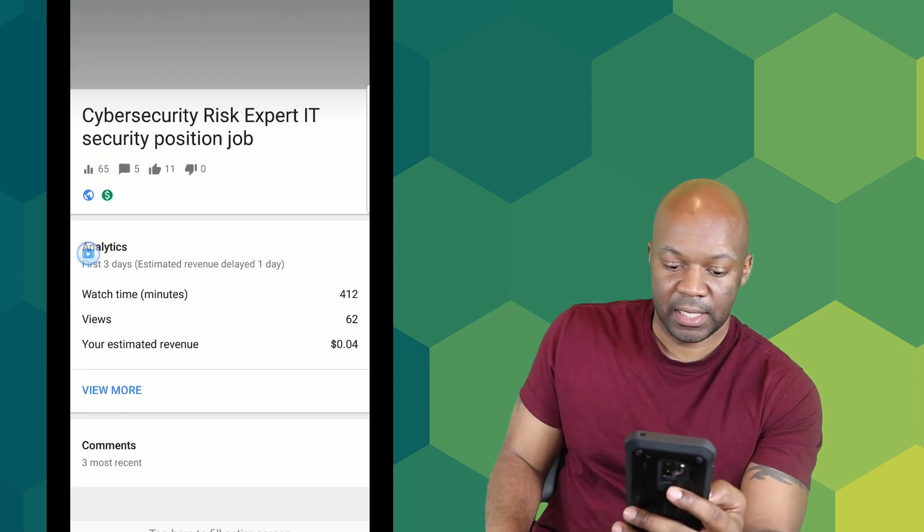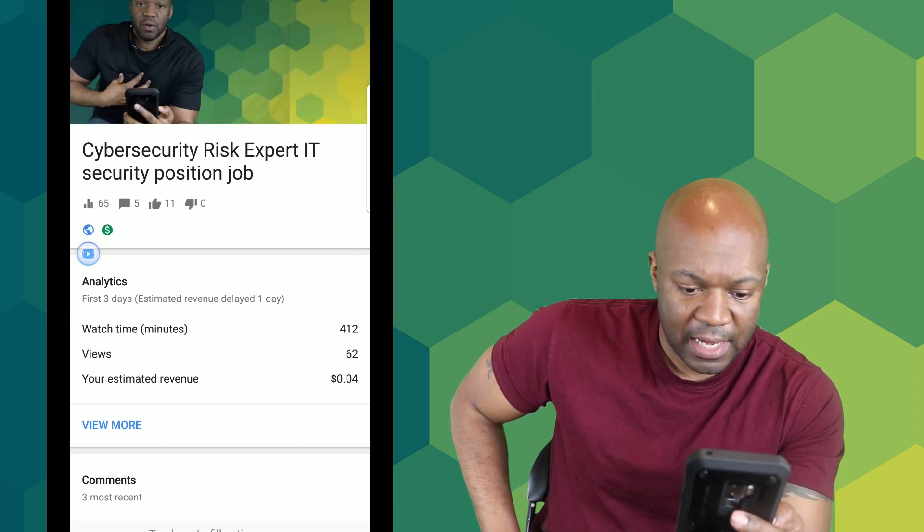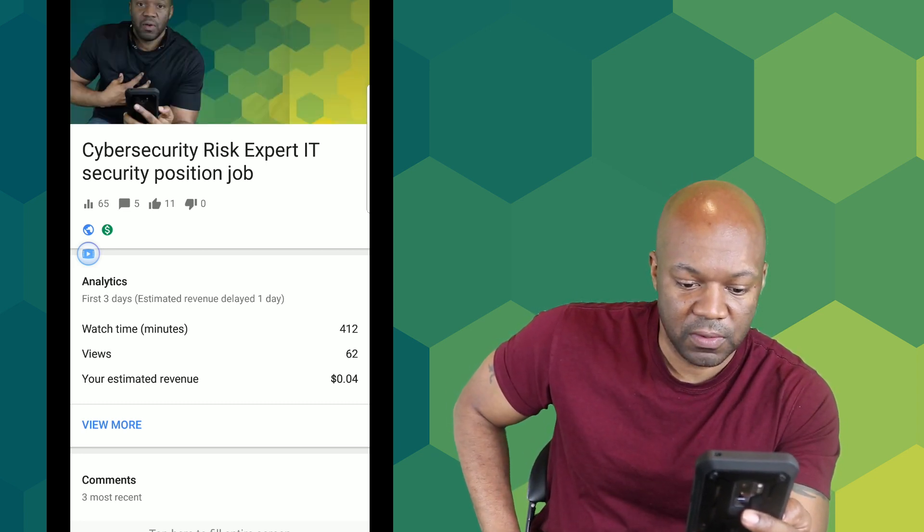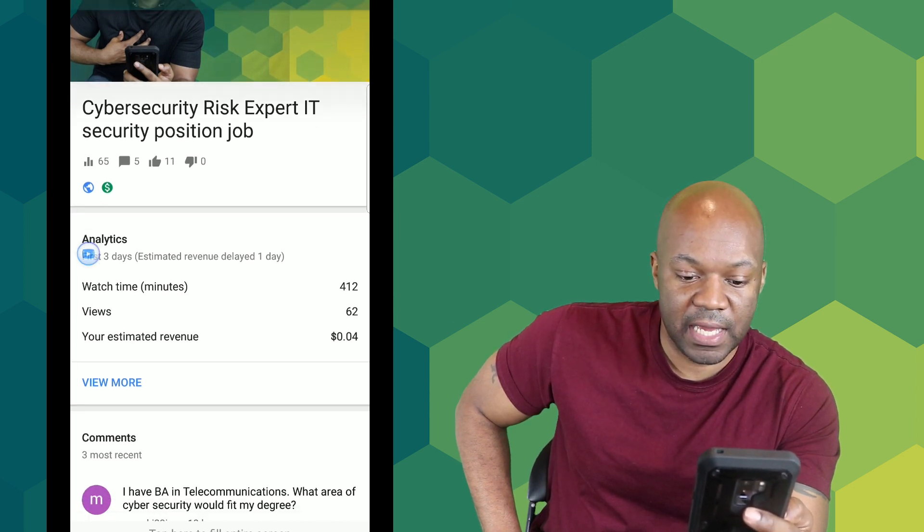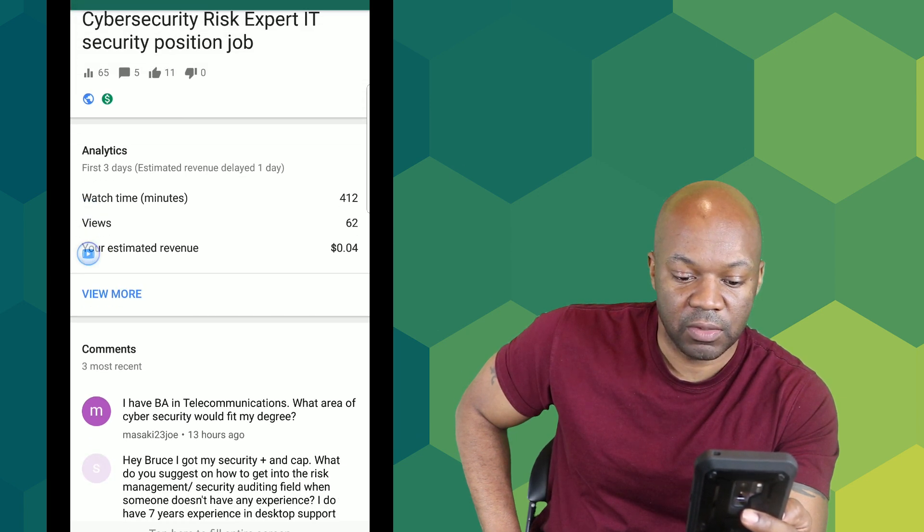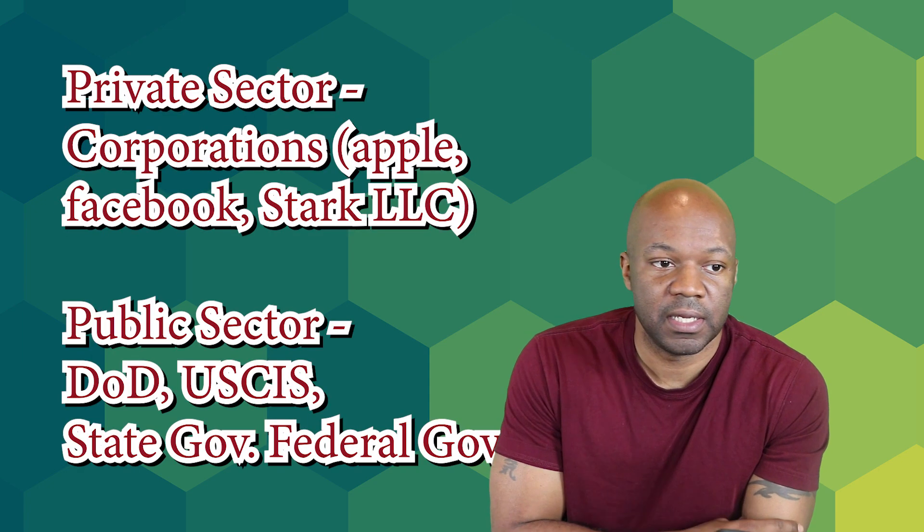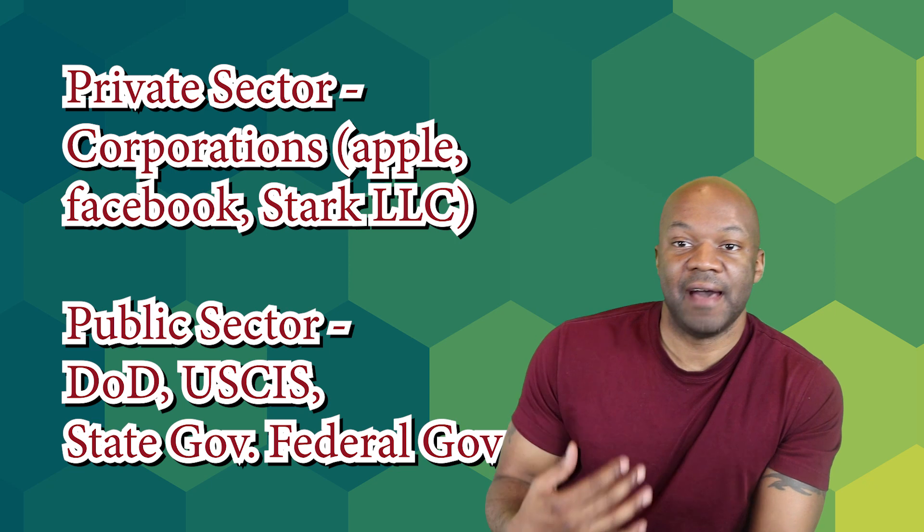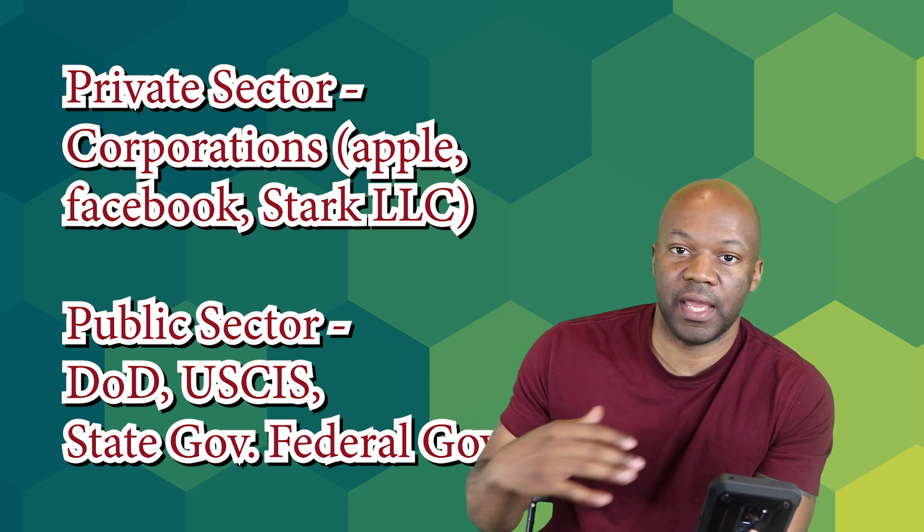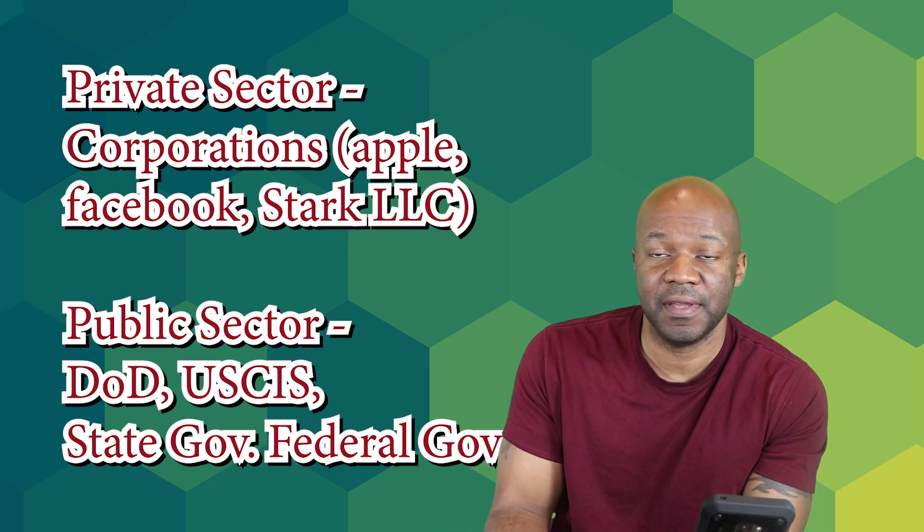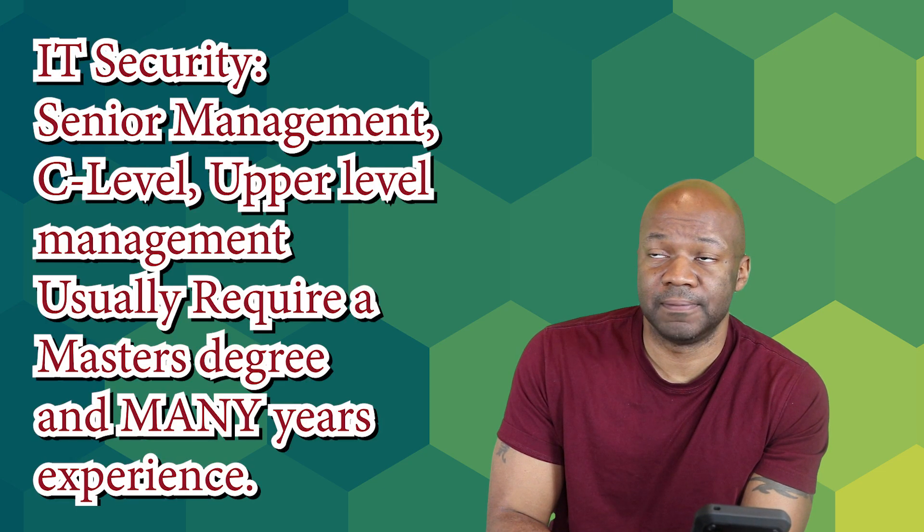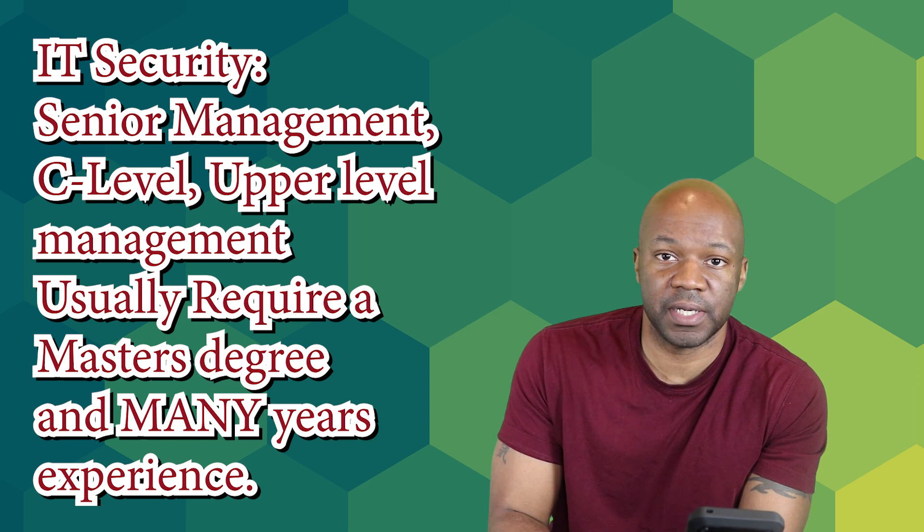You should be seeing my screen and I'm reading comments. I got one from Masaki 23 Joe, 2013 hours ago. He says I have a BA in telecommunications, what areas of cybersecurity would fit my degree? It really depends on the corporation and the contract. The corporation that gets a contract from private or public sector will have a certain level of education and certifications that they want employees to have.